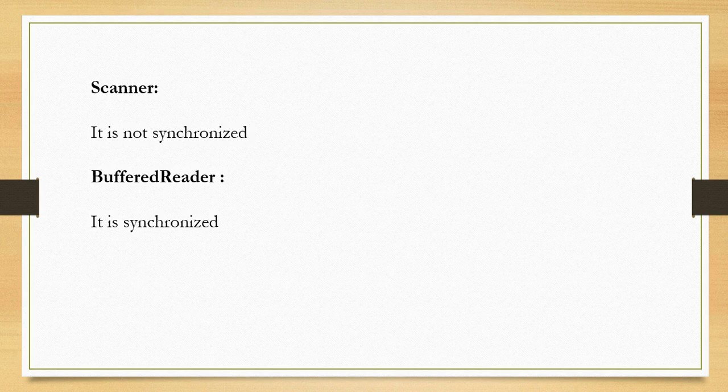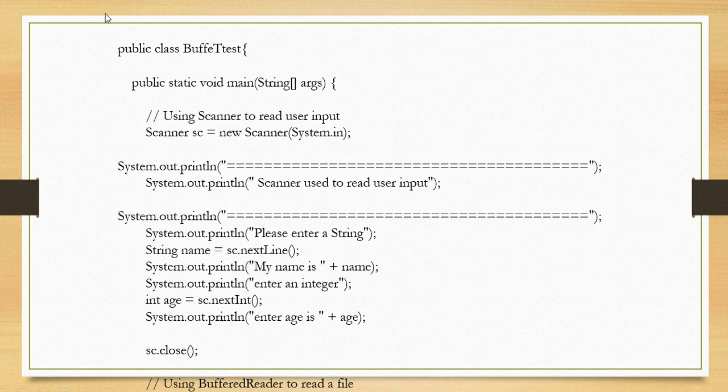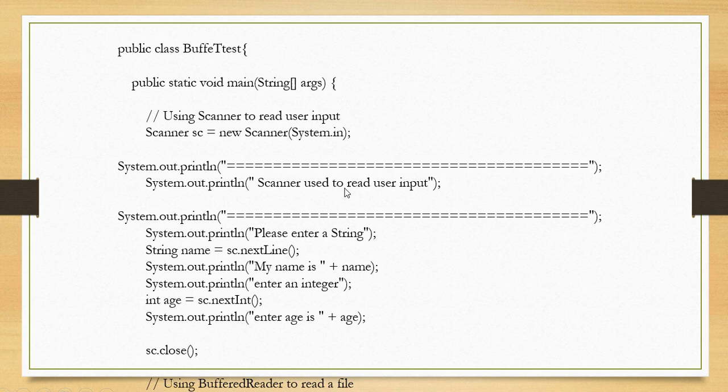Now let us look at one example to clearly understand. Here I'm taking the class name as BufferTest with a public static void main method. I use the Scanner class, so I created an object using the new operator. Then I have system.out.println for Scanner used to read user input.